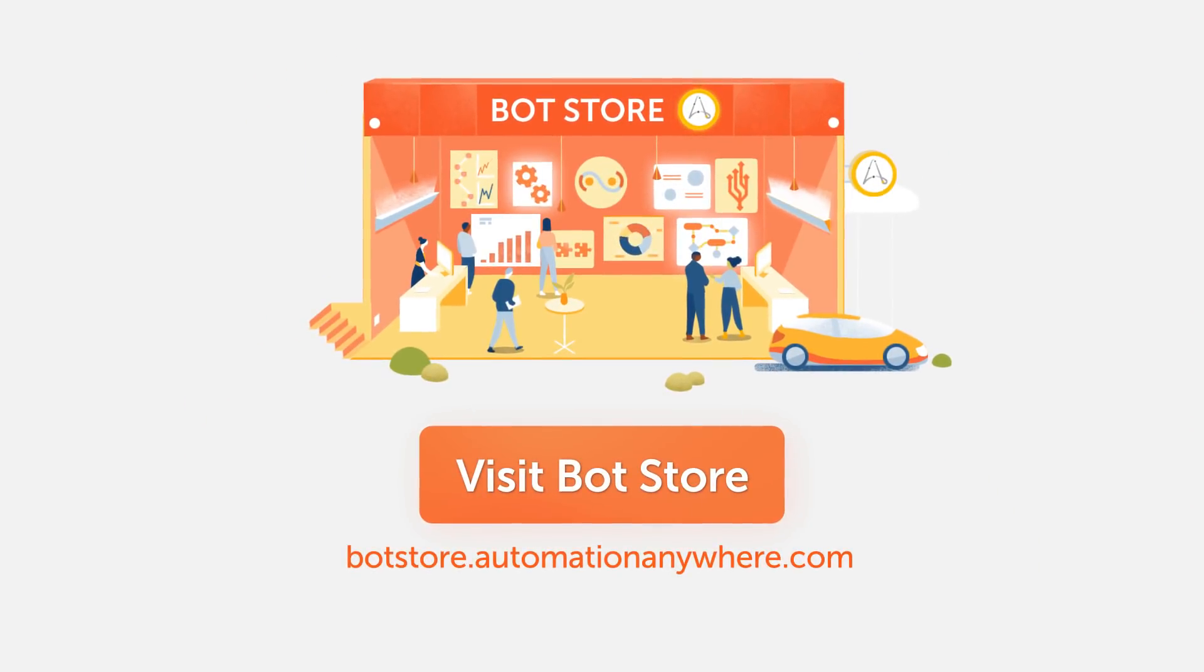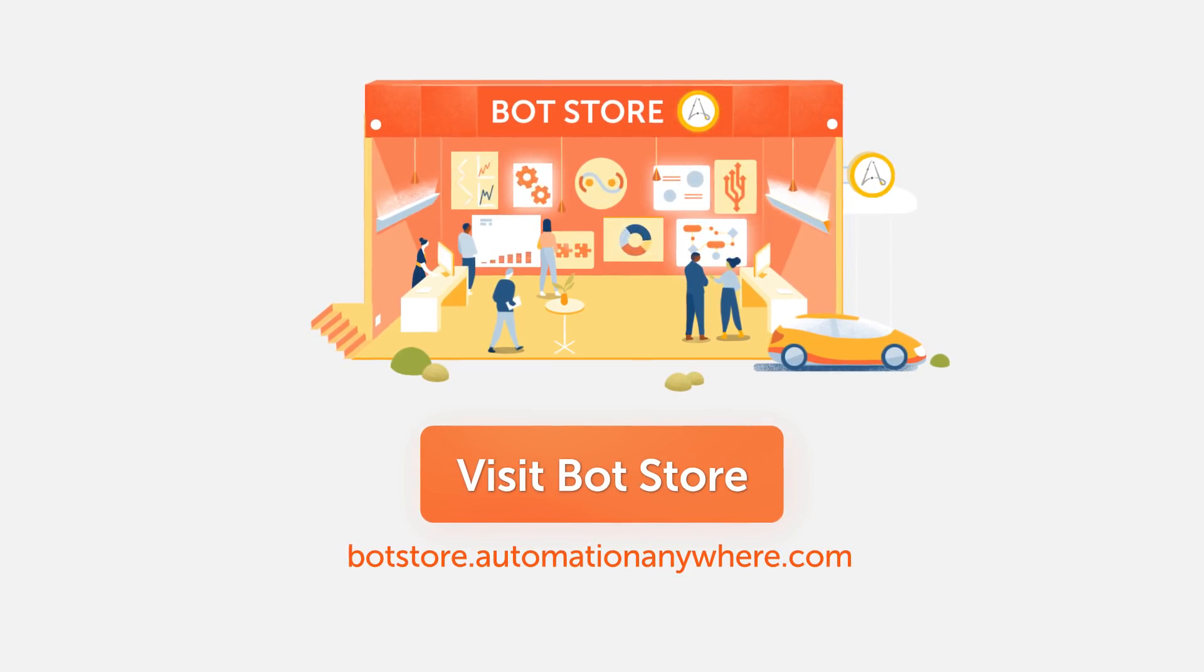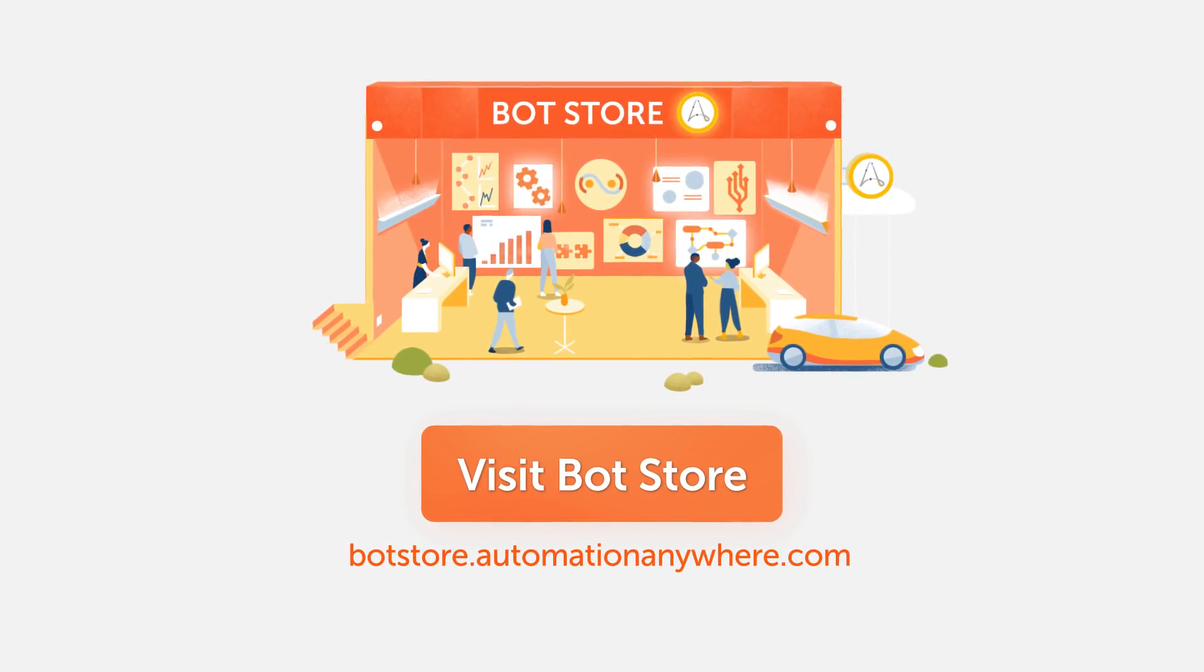You have now completed step three and are ready to start using bots and digital workers from BotStore. What's the next bot or digital worker that you'll download from the BotStore? Visit BotStore to find one.